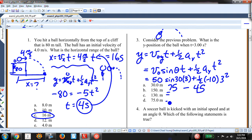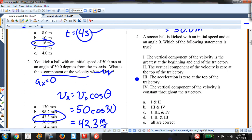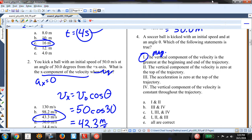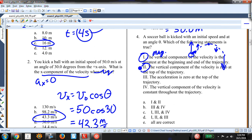A soccer ball is kicked at initial speed and angle theta — which statement is true? Statement: the vertical component of velocity is greatest at the beginning and end of the trajectory. That is true — more precisely, the magnitude of the vertical component is greatest at start and end. The vertical component is zero at the top: also true. The acceleration is zero at the top: not true, A-Y is always negative 10. The vertical component is constant: not true. Answer A.